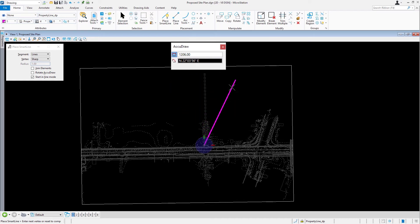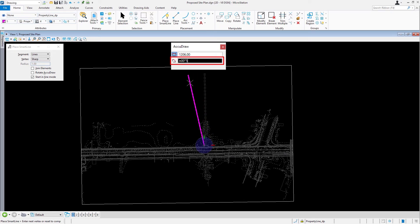Press the TAB key to shift the input focus into the angle field. Type in the angle as a bearing: North, 0 degrees, 52 minutes, 30 seconds, West.